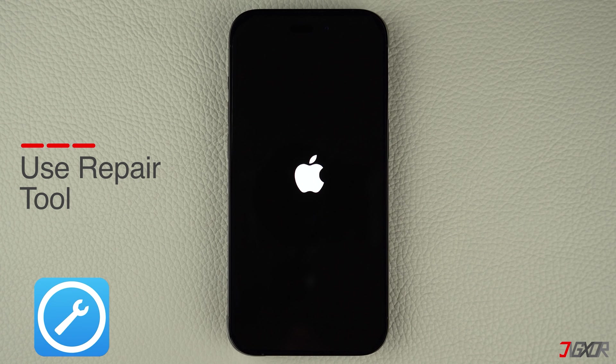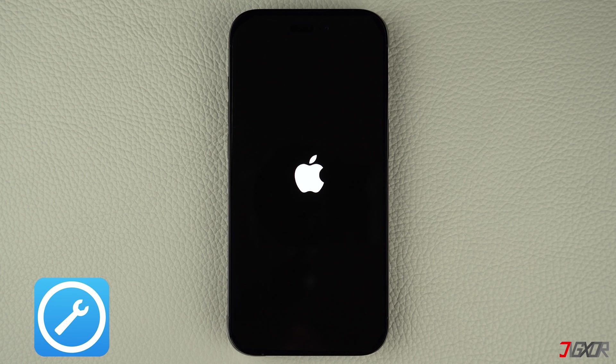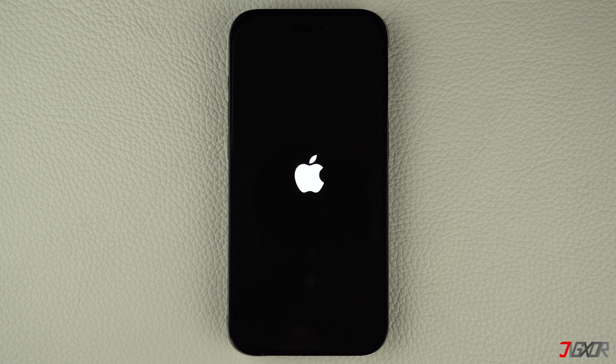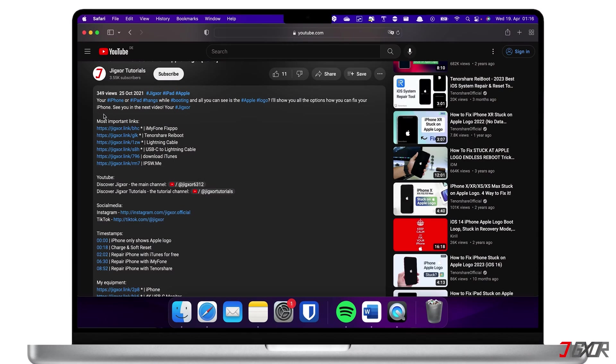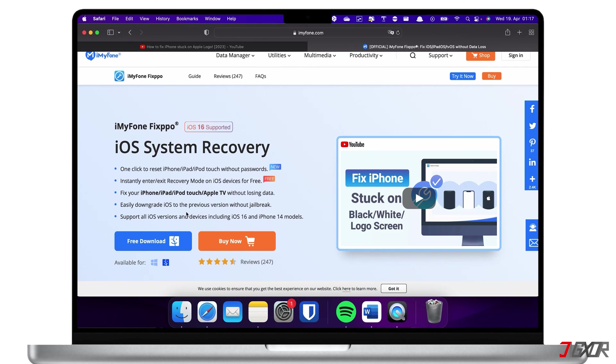Personally, I use iMyFone Fixpo. This software is specifically designed to fix common iOS issues with a few clicks. You'll find the download link in the description below. Fixpo is compatible with both Mac and Windows PC, so make sure to choose the right OS before downloading the installation file.